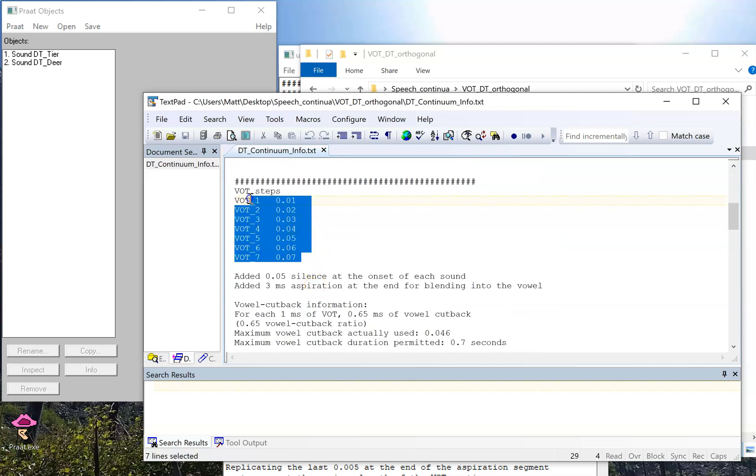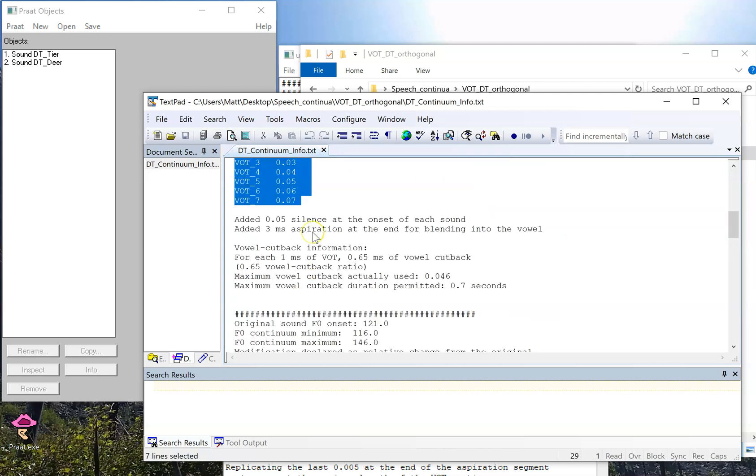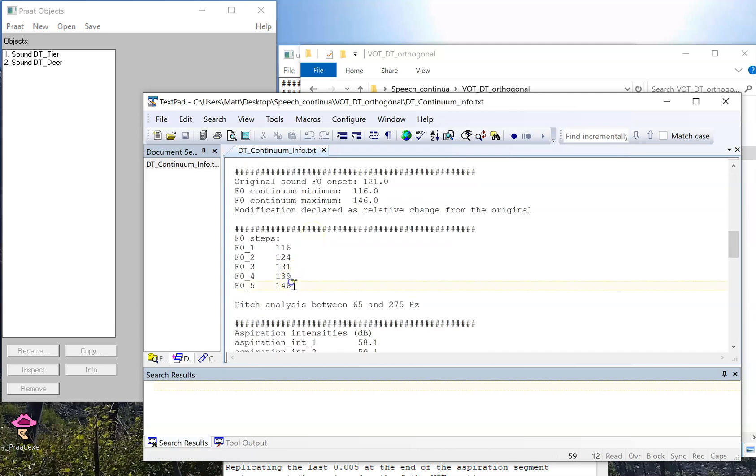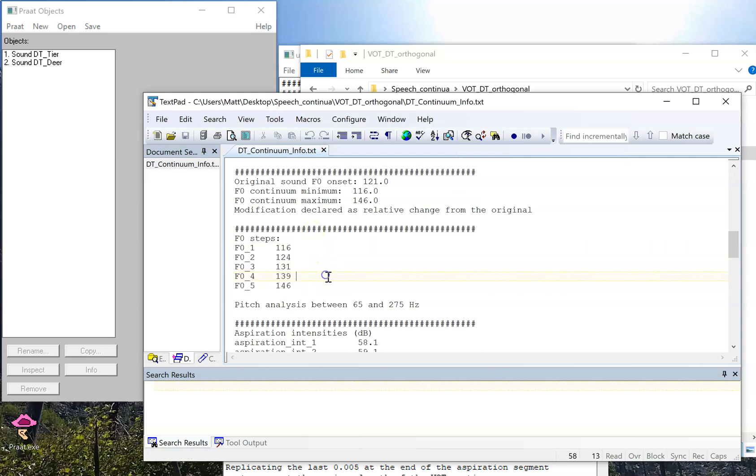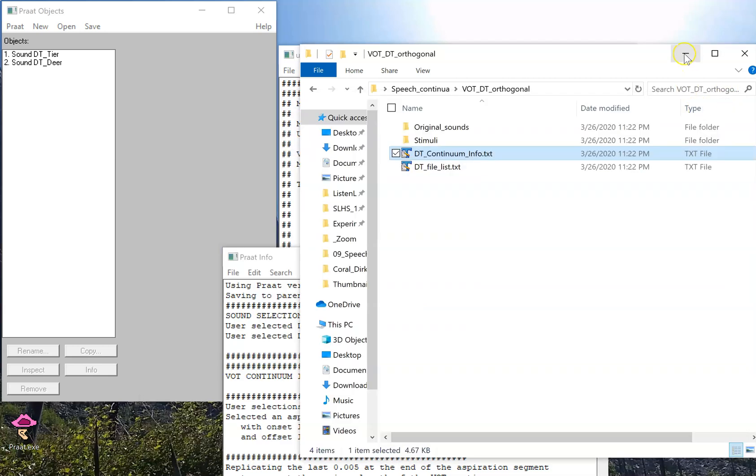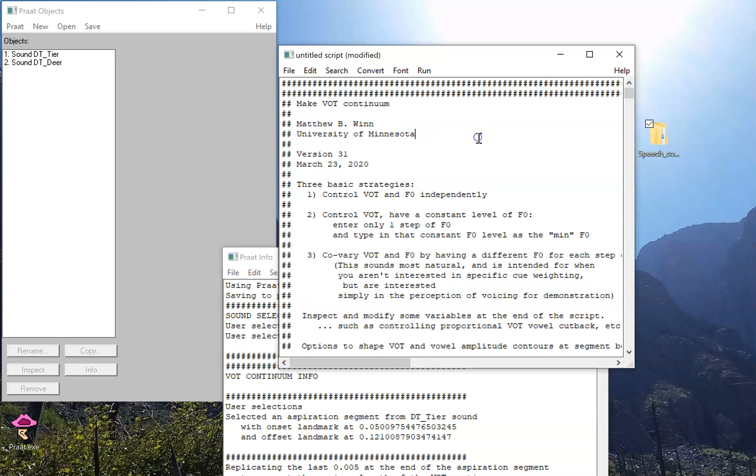This time we changed the length of the aspiration, the VOT, as well as the F0. So hopefully using these tools, you can not only create continua for classroom exercises and demonstrations, but also save them for perceptual experiments and keep good records so that when you write up your methods, you know exactly what the parameters were.